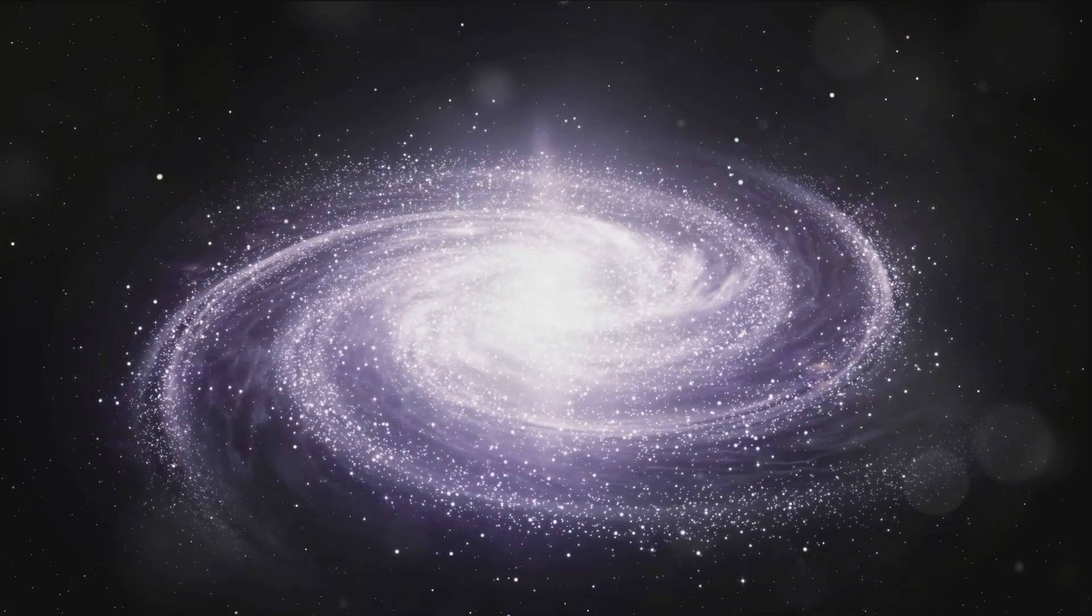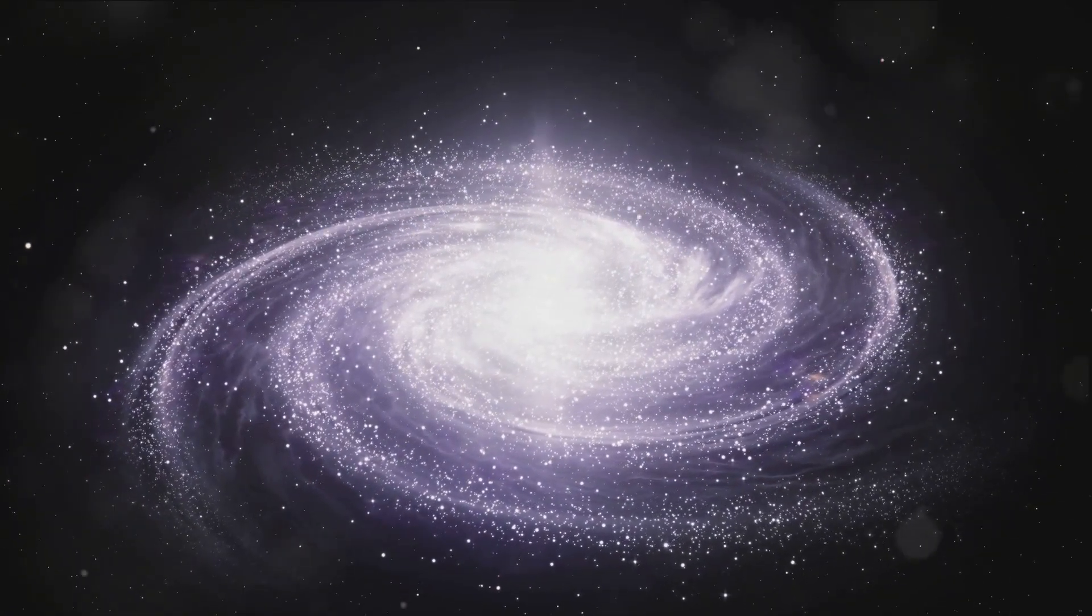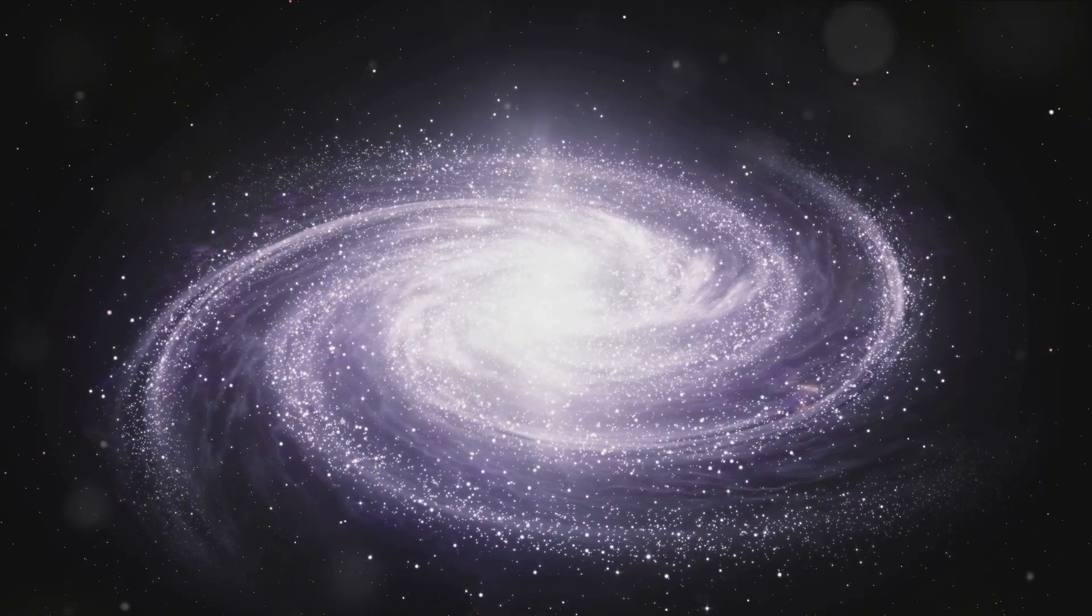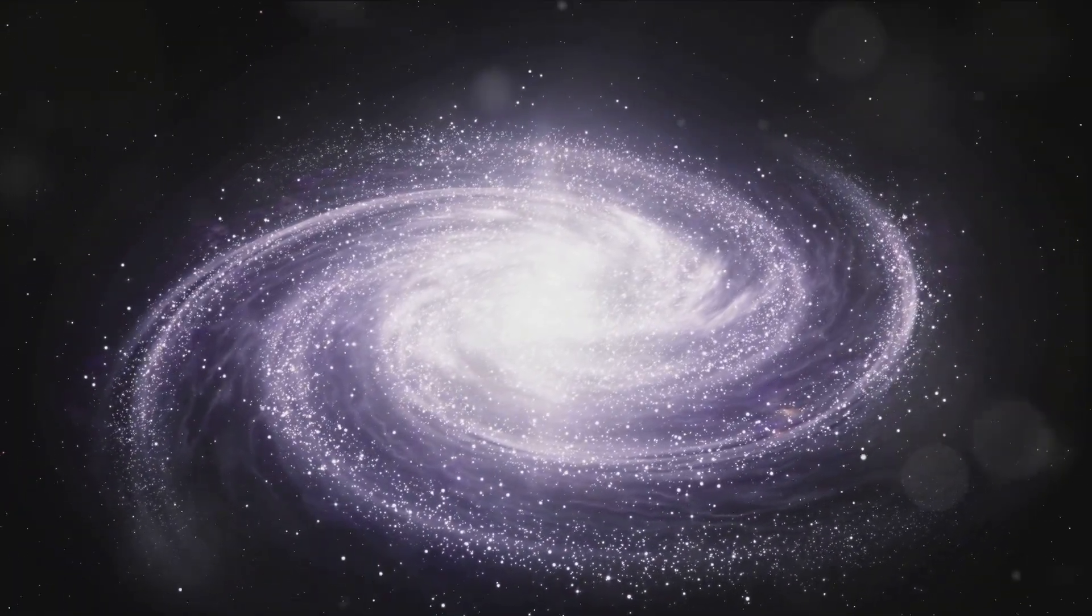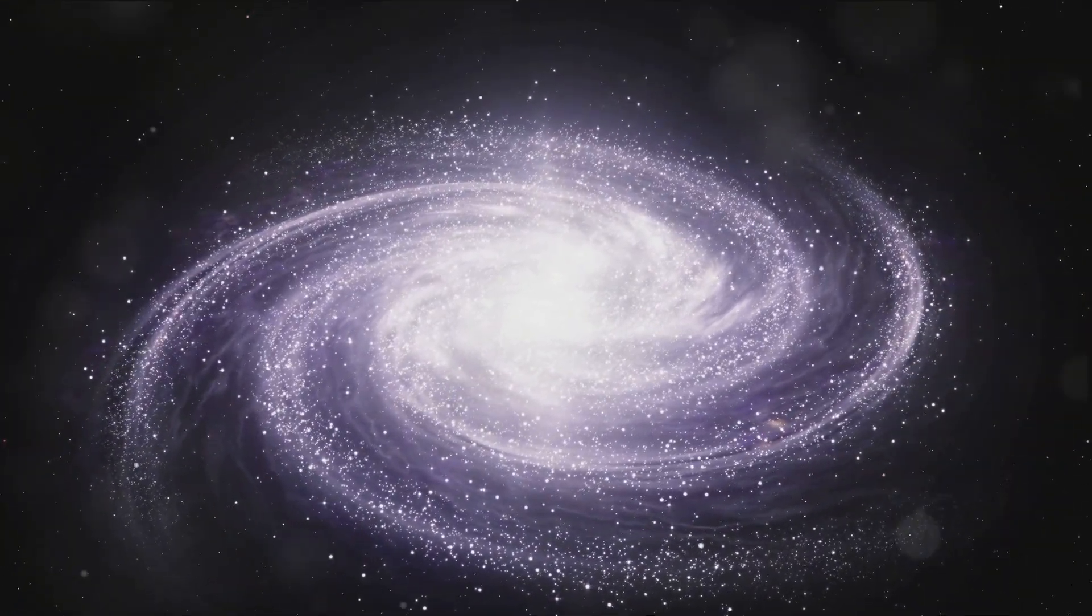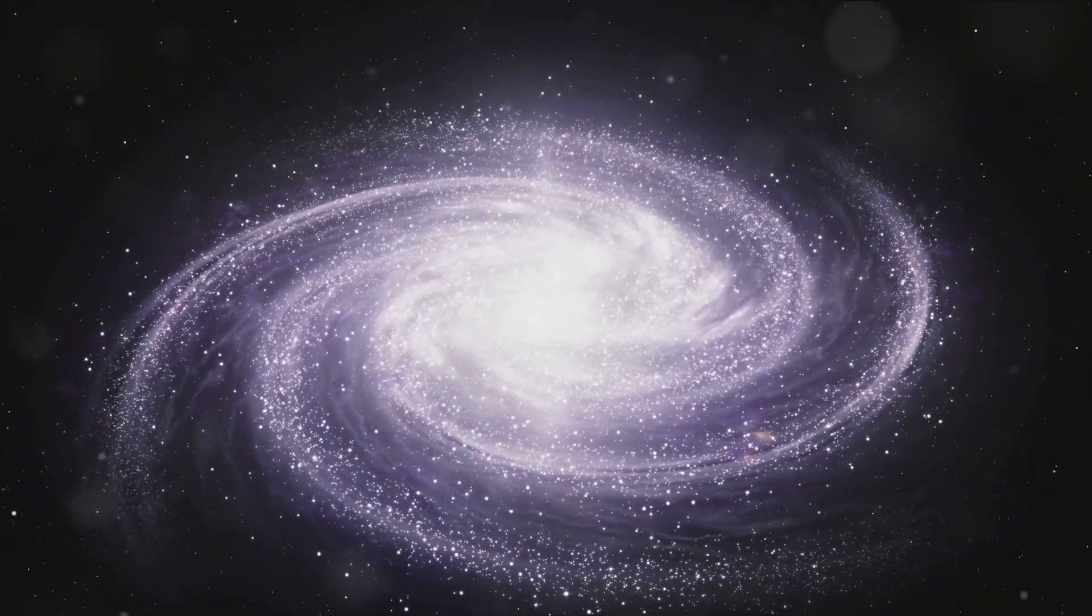Pause for a moment and picture a black hole, a cosmic devourer, so massive and powerful that it bends the fabric of space and time, swallowing light, matter, and entire galaxies.